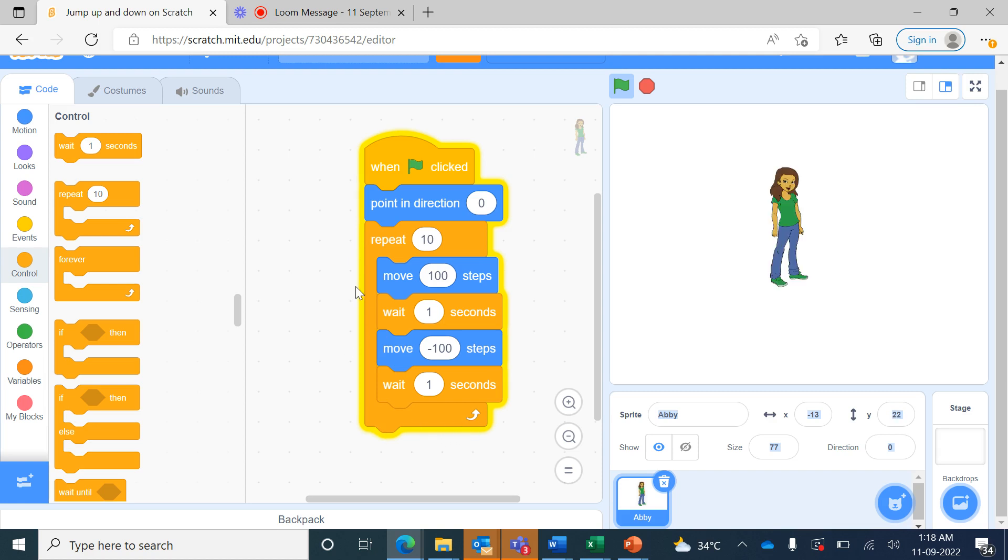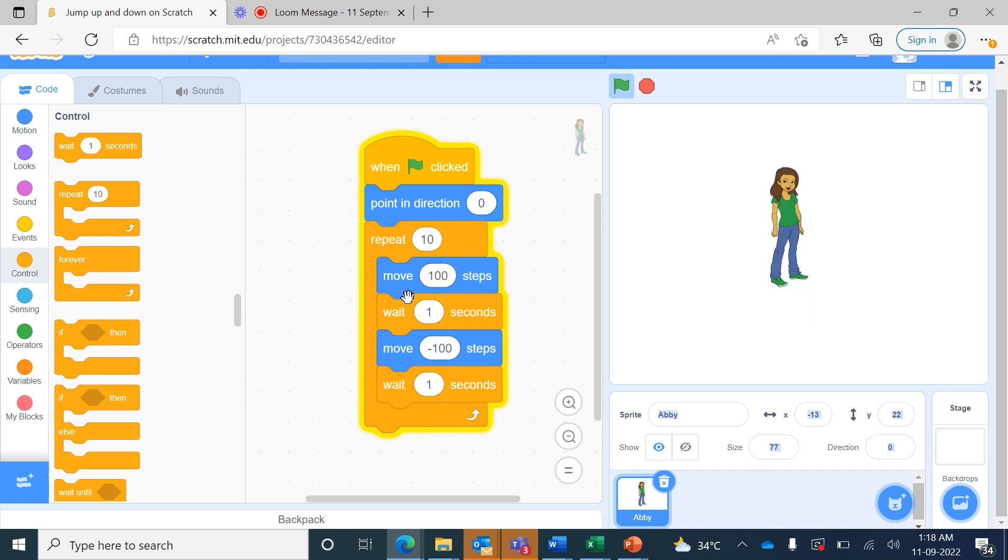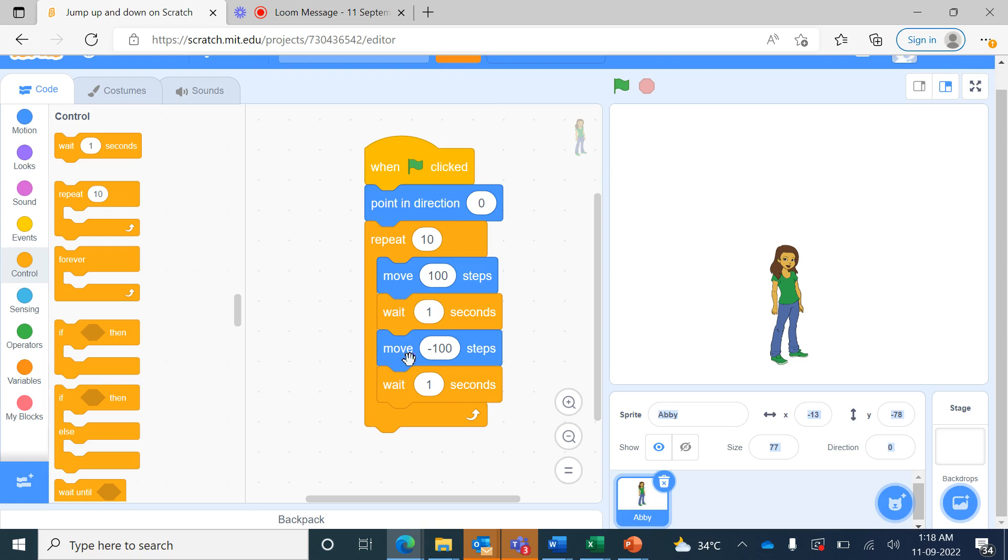I hope you enjoy creating this character jumping up and down project with the new commands of point in direction 0 and the repeat blocks. Happy coding!